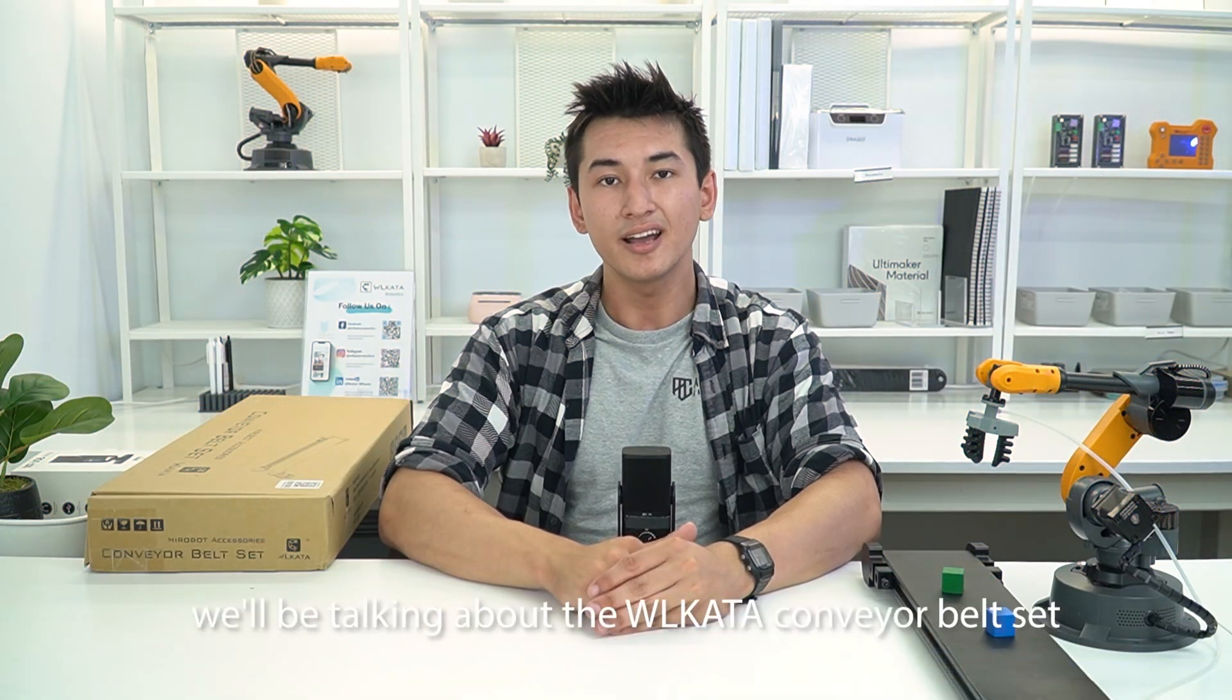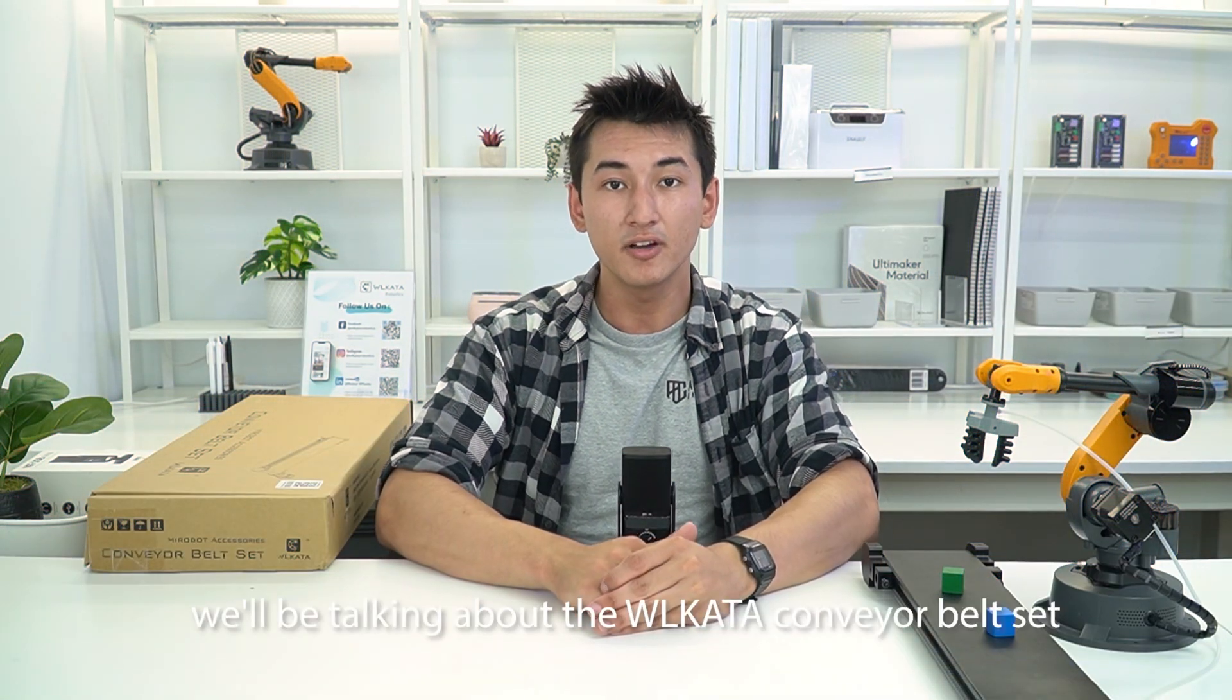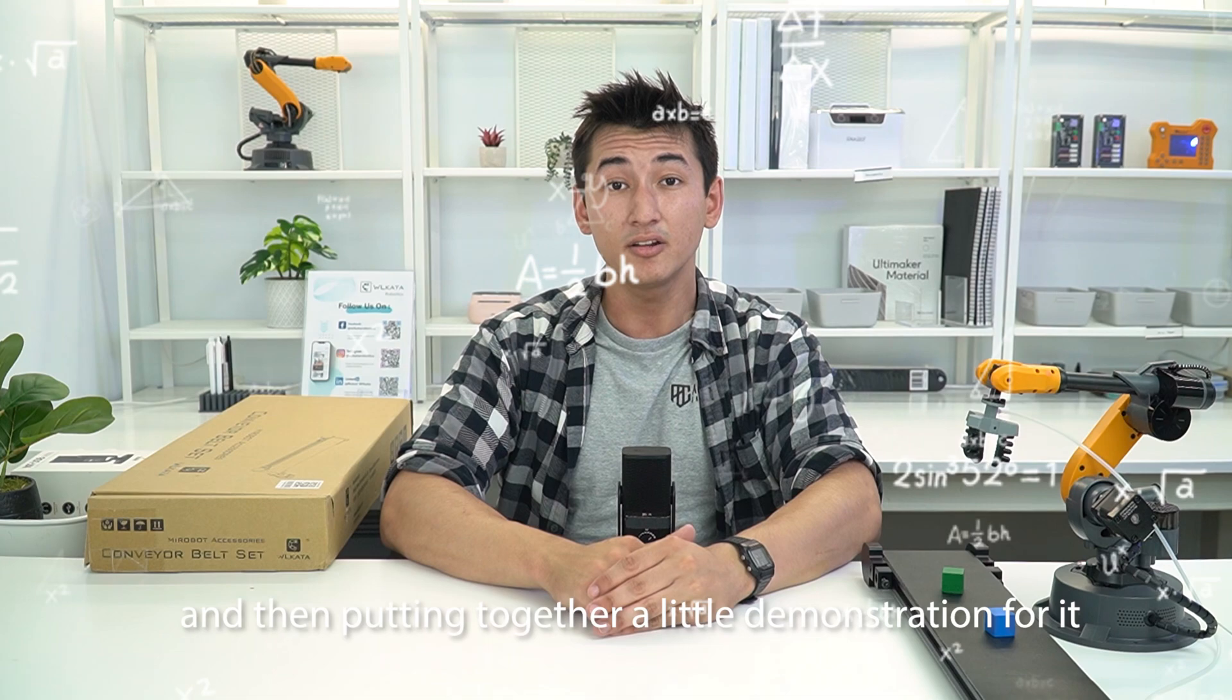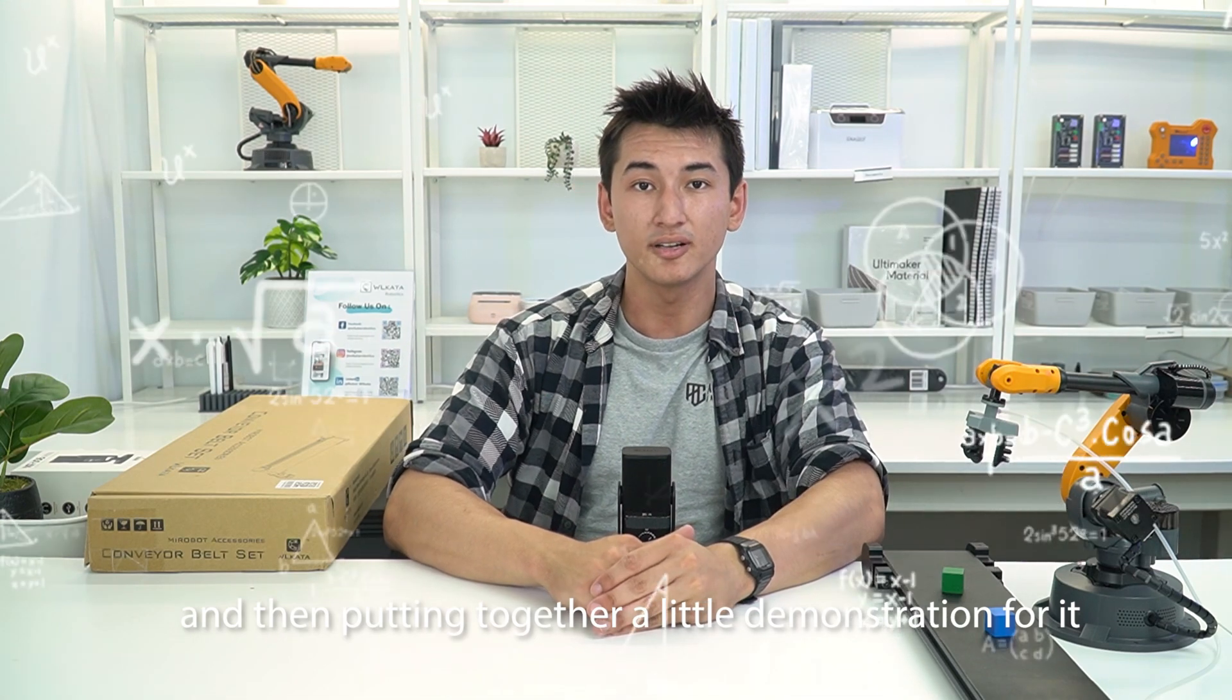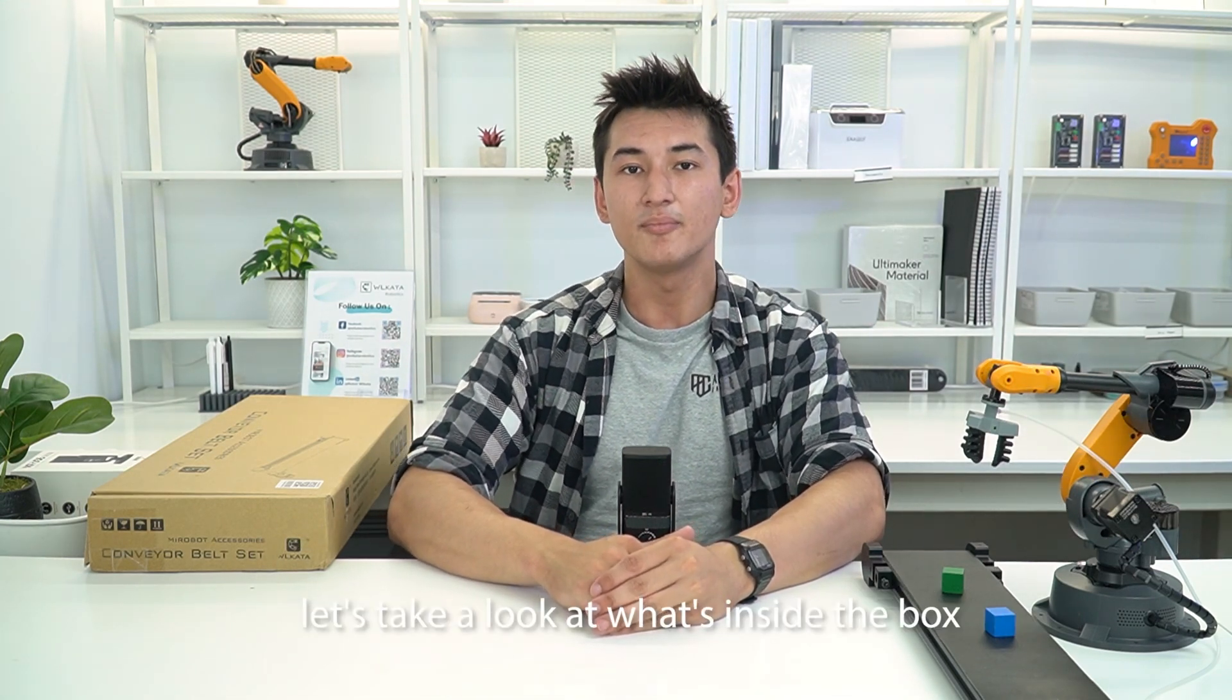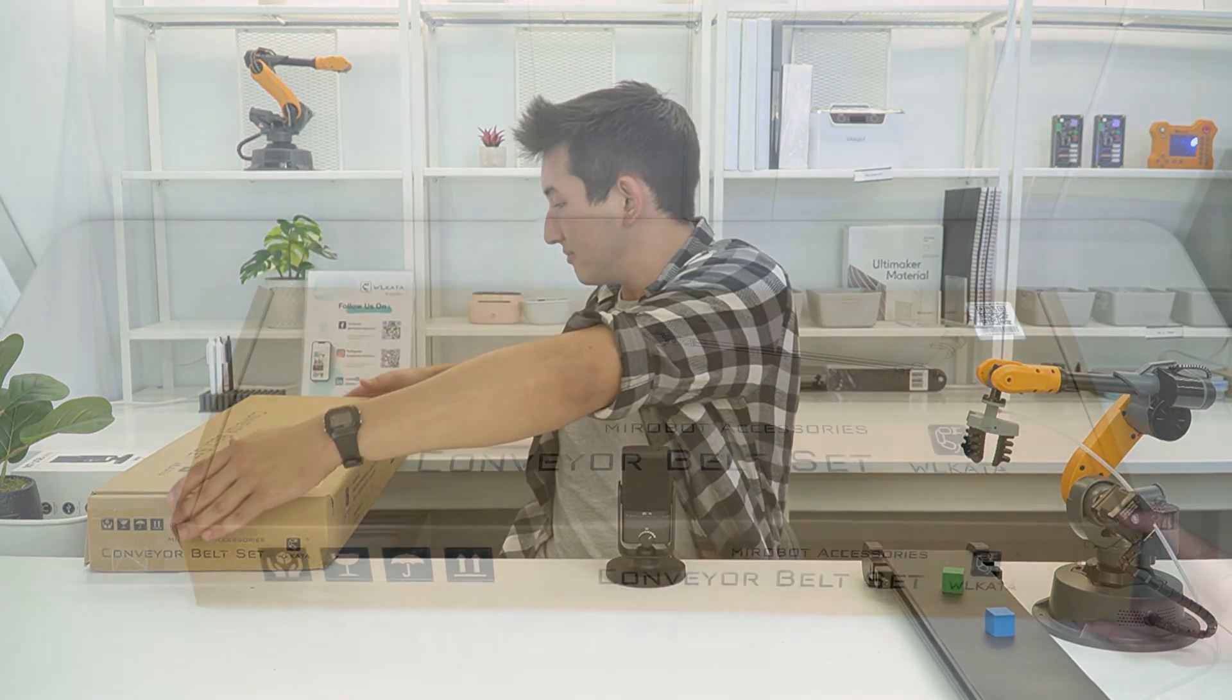In this tutorial, we'll be talking about the Wilkata conveyor belt set and then putting together a little demonstration for it. Let's take a look at what's inside the box.